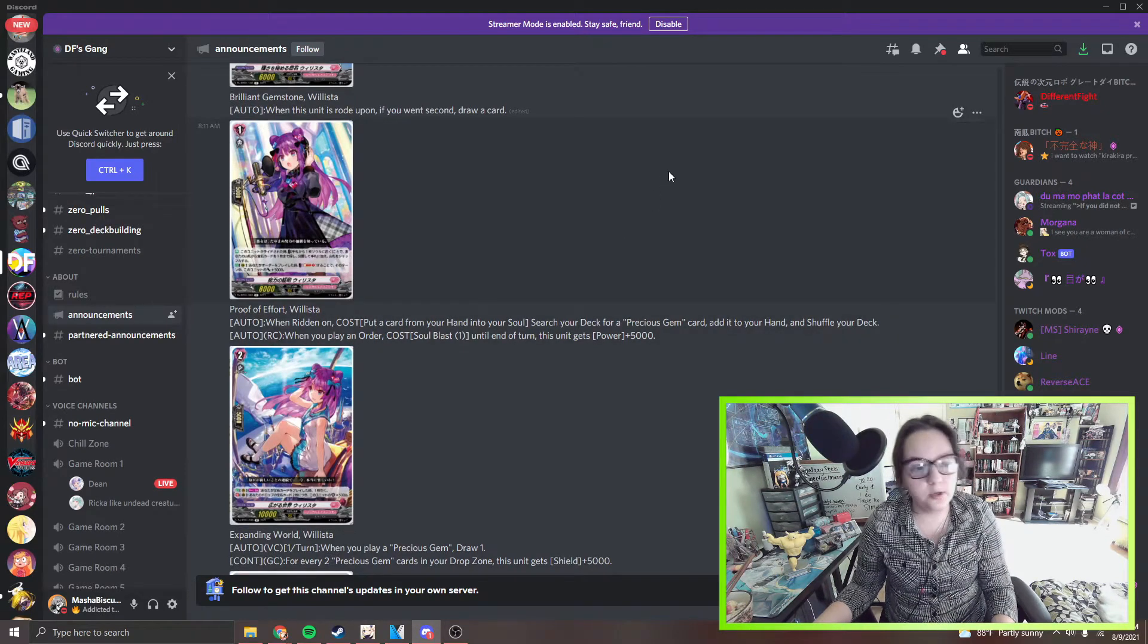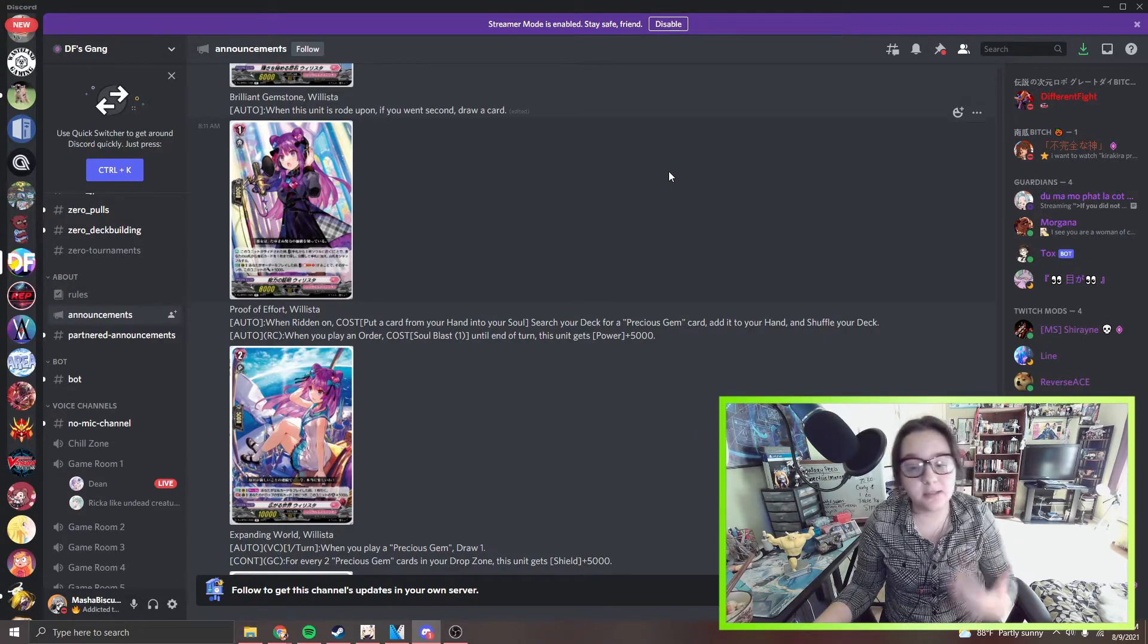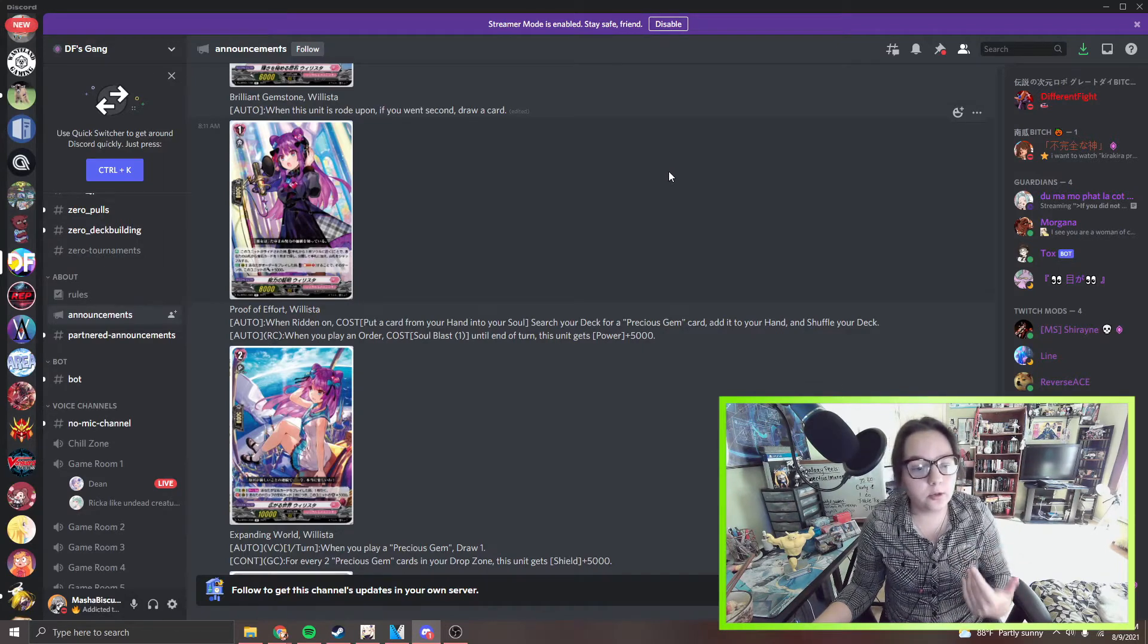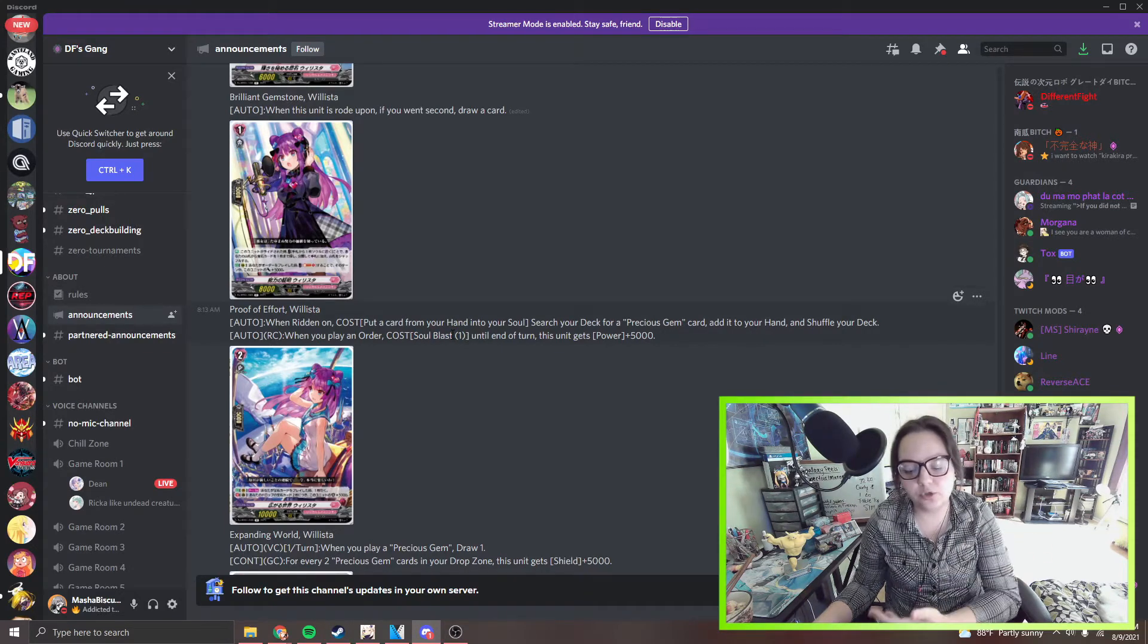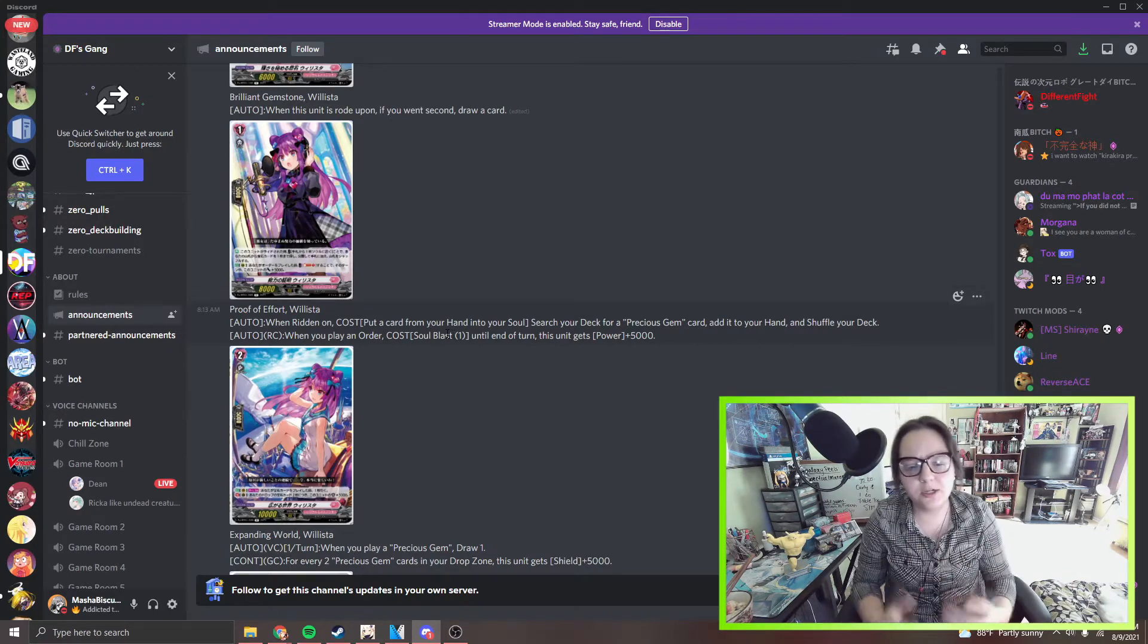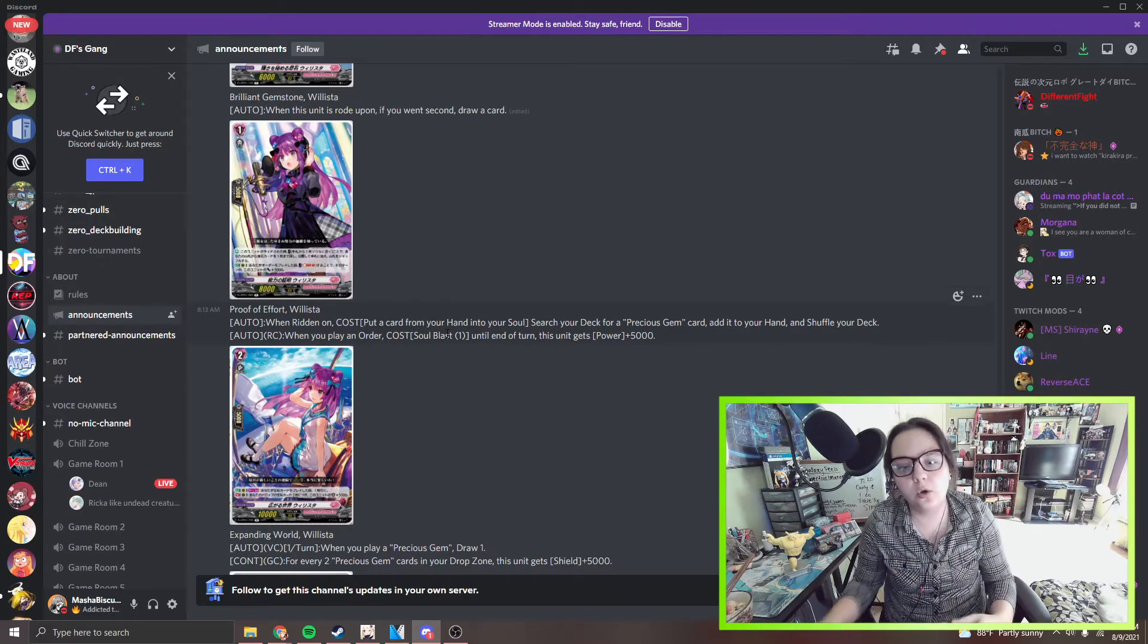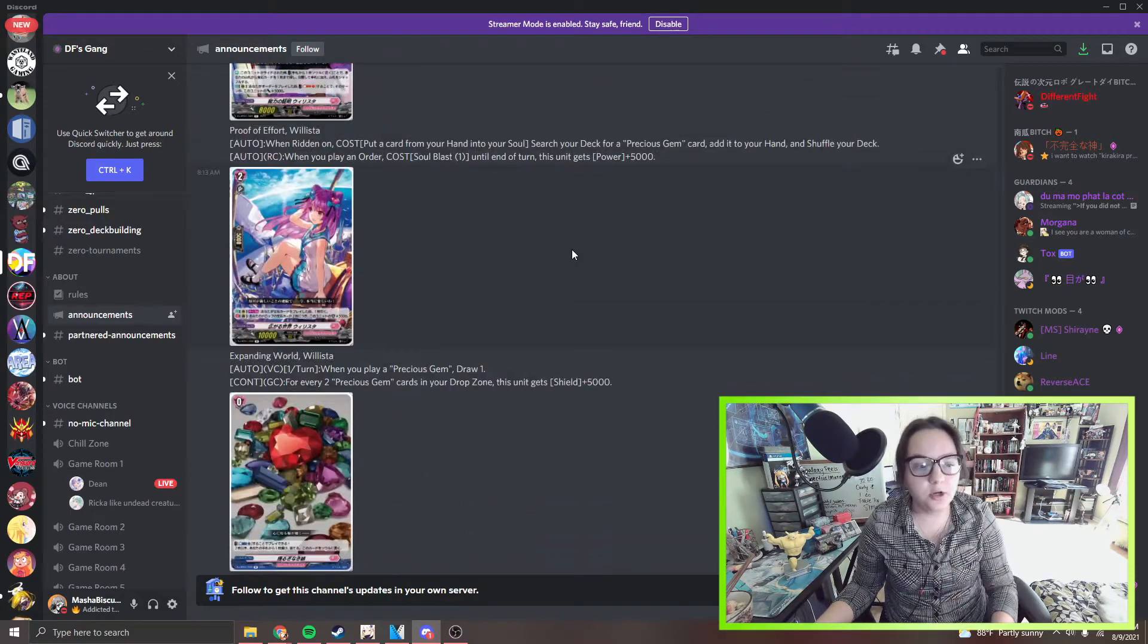When ridden on, cost put a card from your hand to soul, search a deck for a precious gem, add to your hand and shuffle your deck. When you, and then auto rear guard, when you play an order soul blast until it turns, gains 5k. I really like the fact that they kind of do this whole soul blast stuff. You can grab gems from your drop zone. So you can soul blast your gems out and then you can grab them from drop zone. So it's kind of just a nice little synergy and you'll notice that there isn't too much counter blasting going on. So far everything kind of relies on soul.